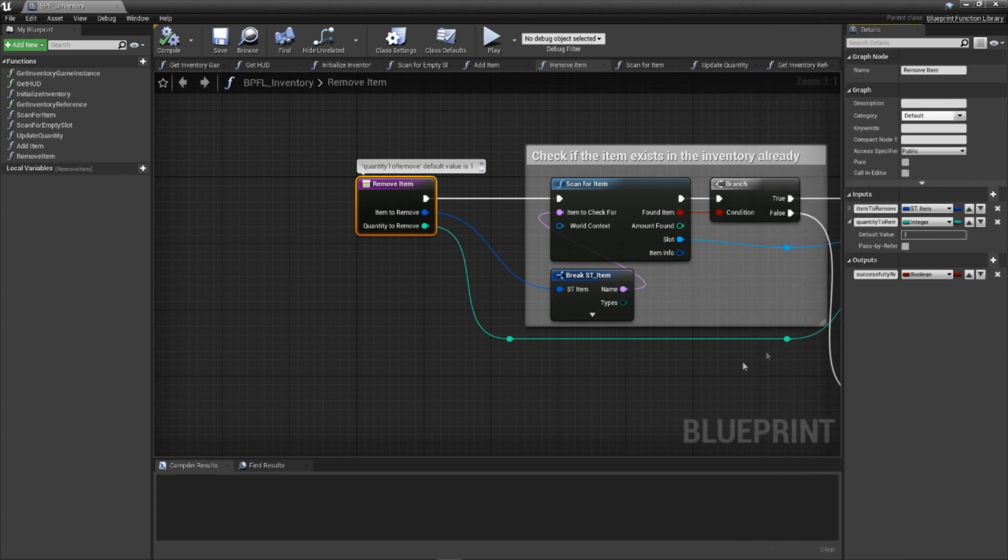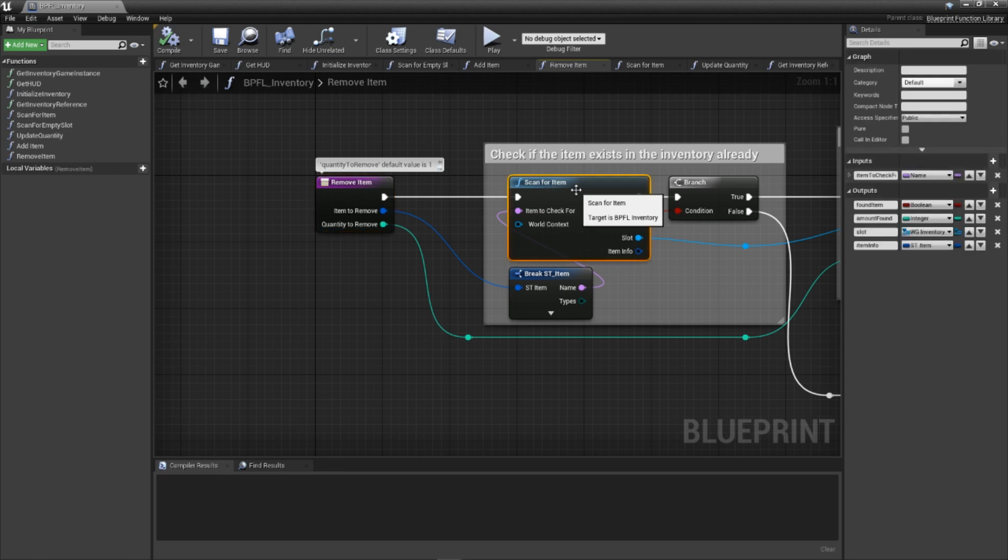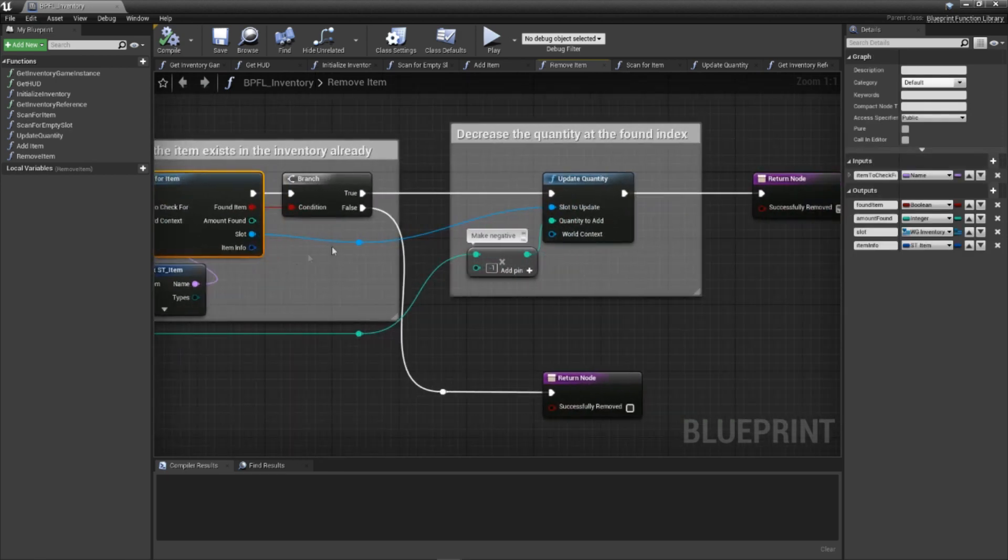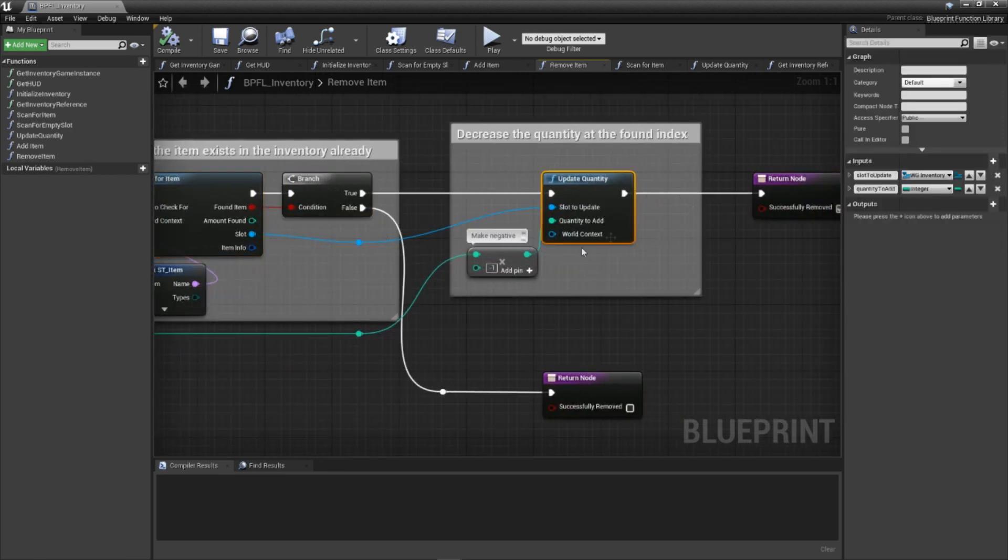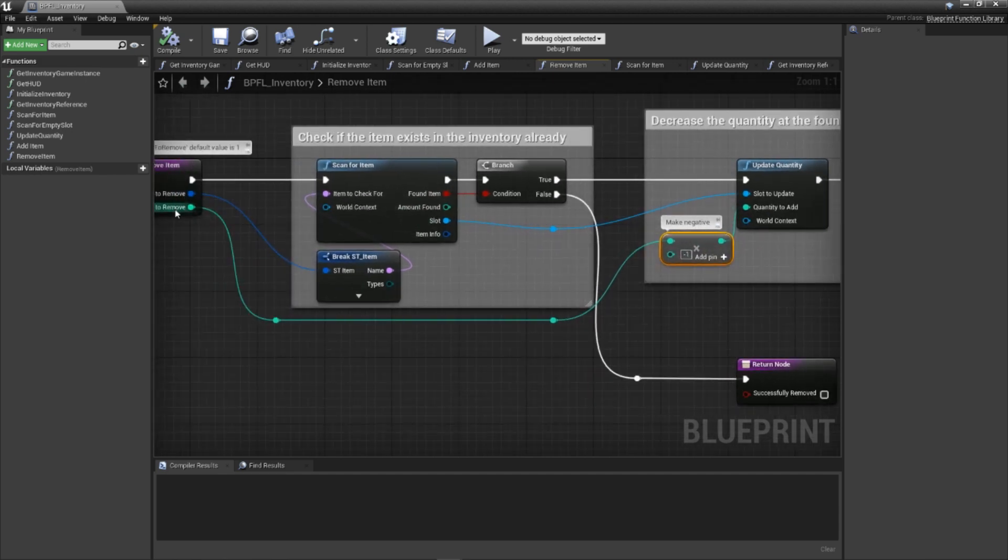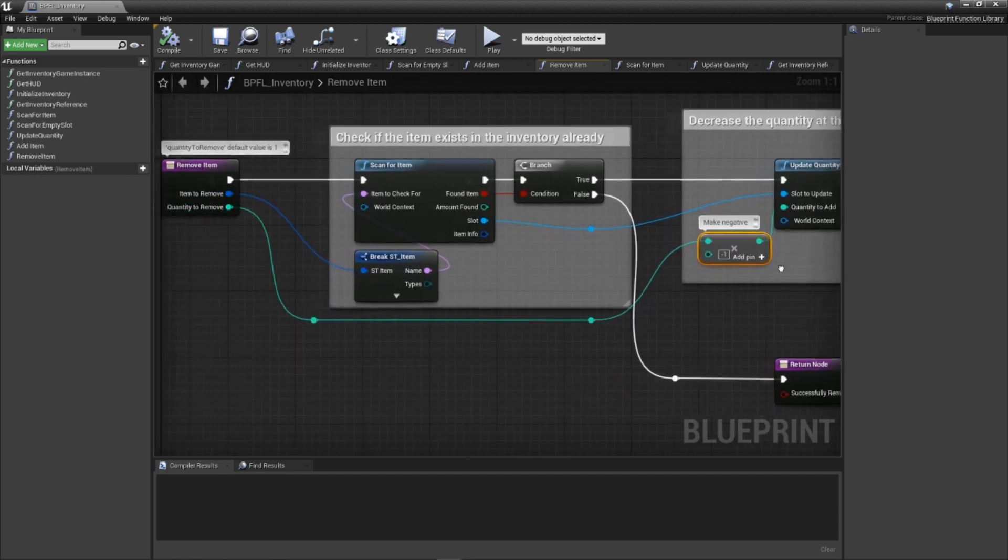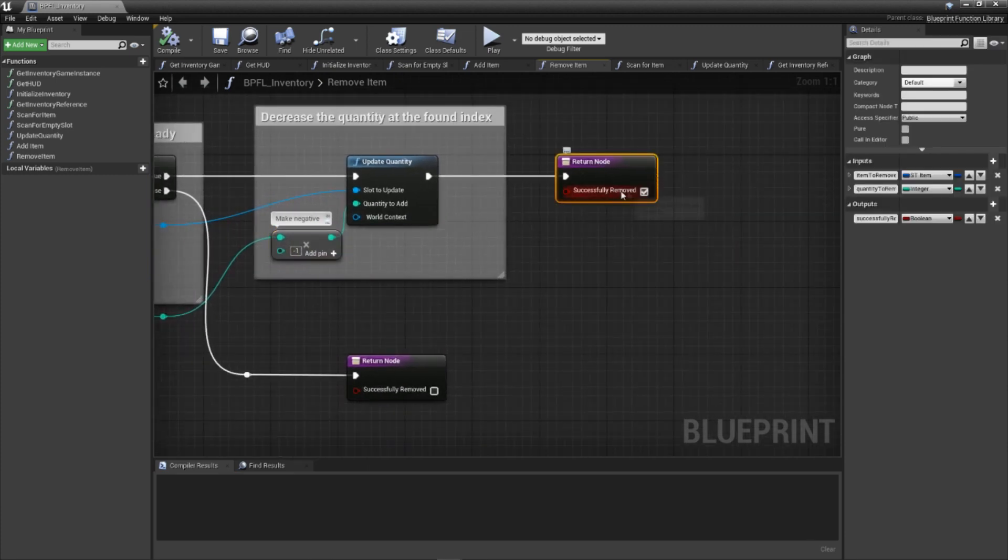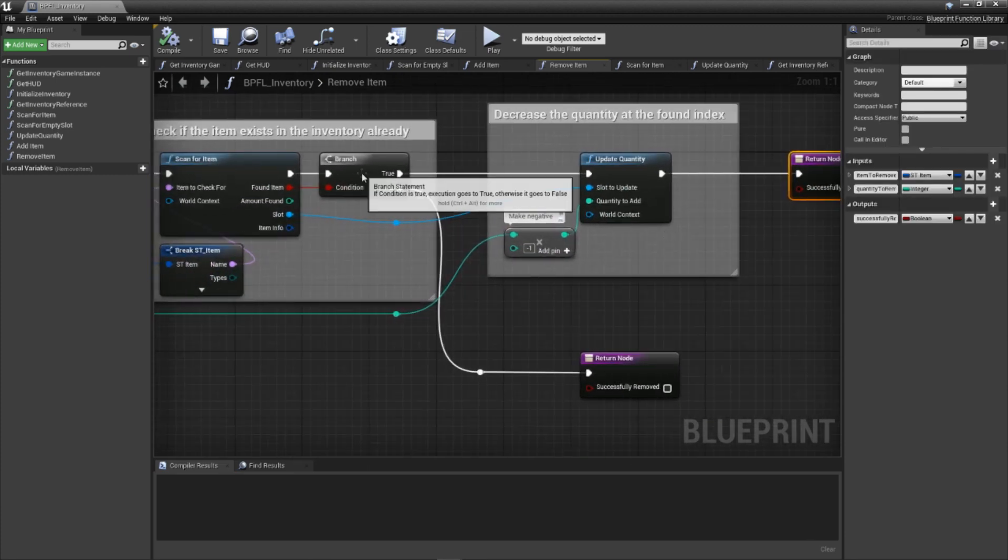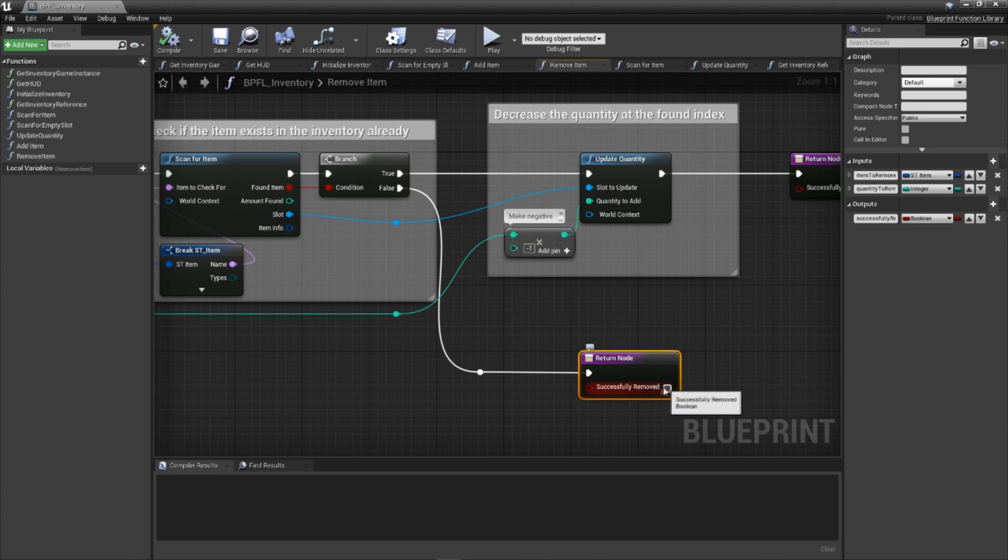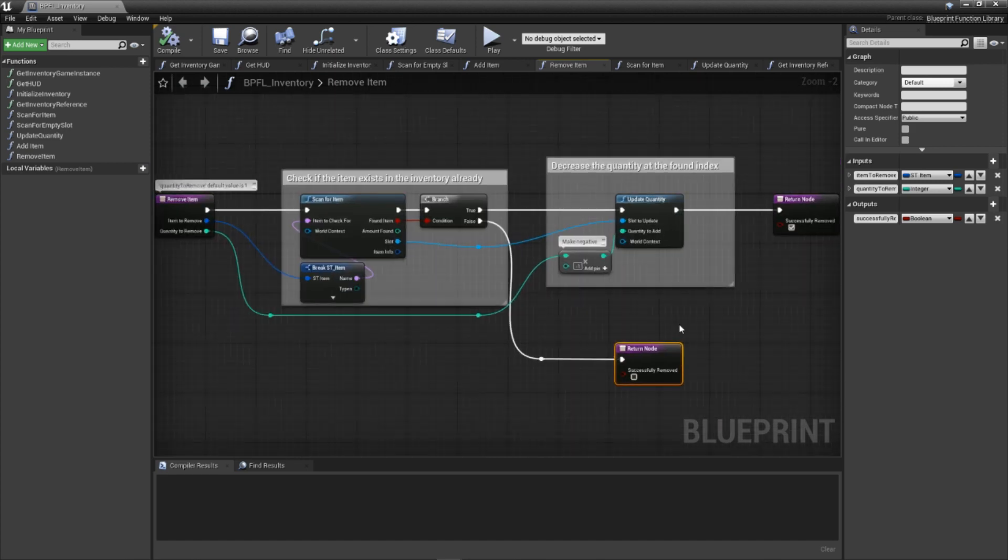With that, let's review our code. We start by scanning for the provided item. If found, we request an update to its quantity, passing in a negative version of the provided quantity. If you remember from building the update quantity function, negative values will subtract from the quantity. Once this is done, we simply return the result. If the item is not found in the inventory, we return that the removal was not successful. With that, our removal function is complete.